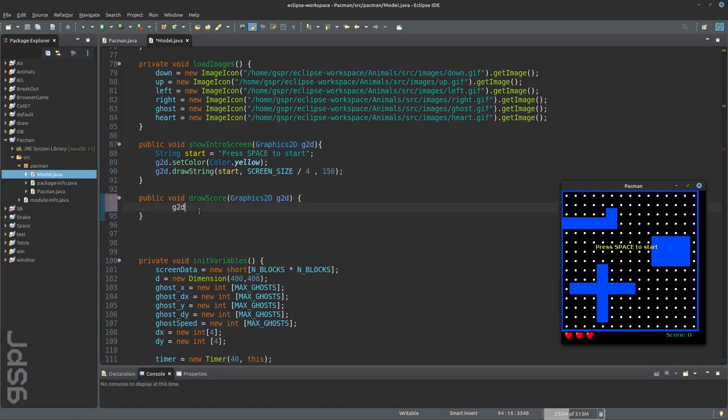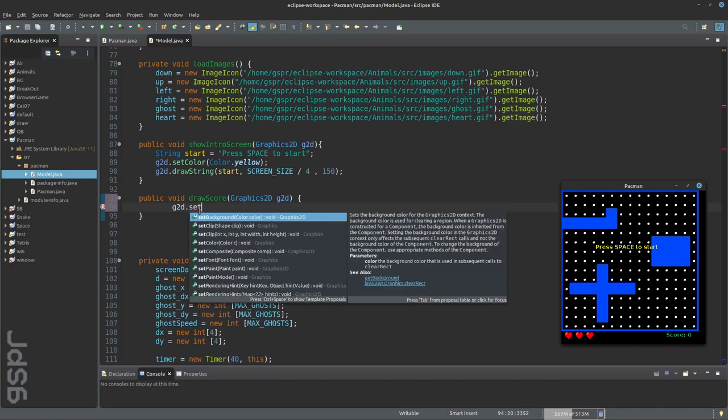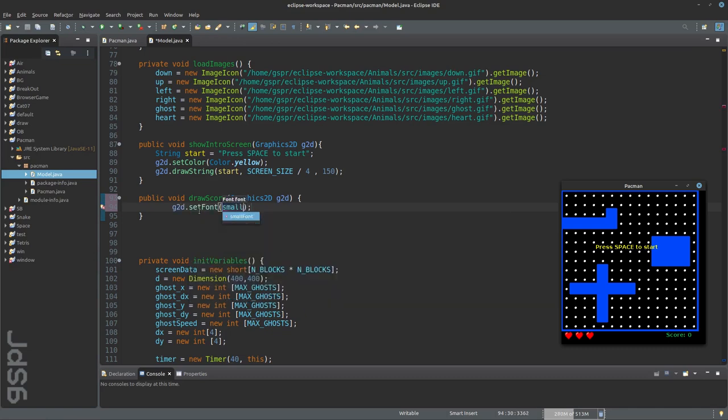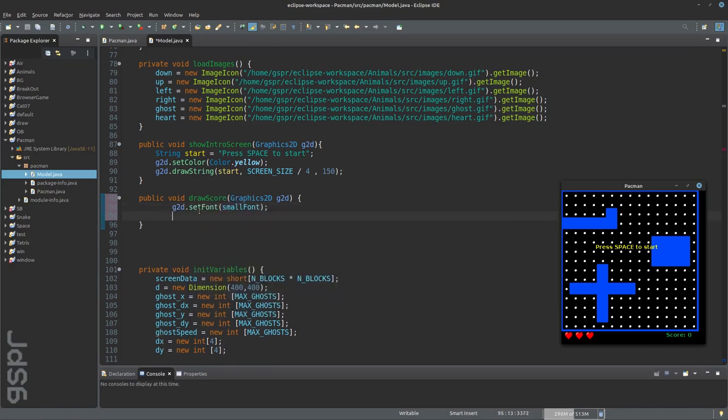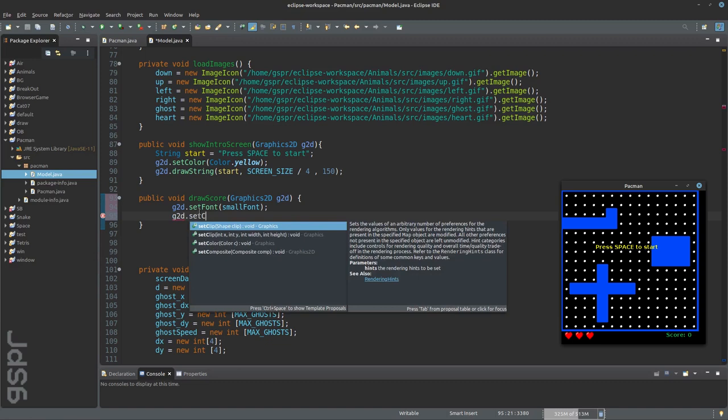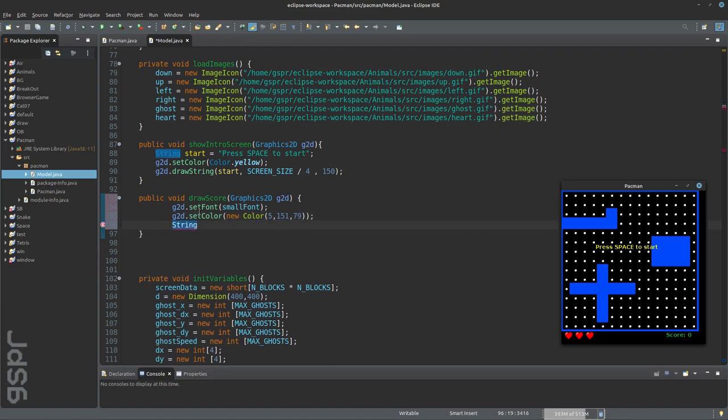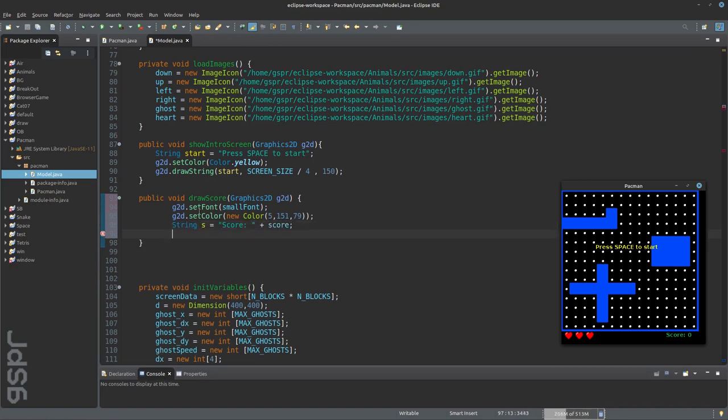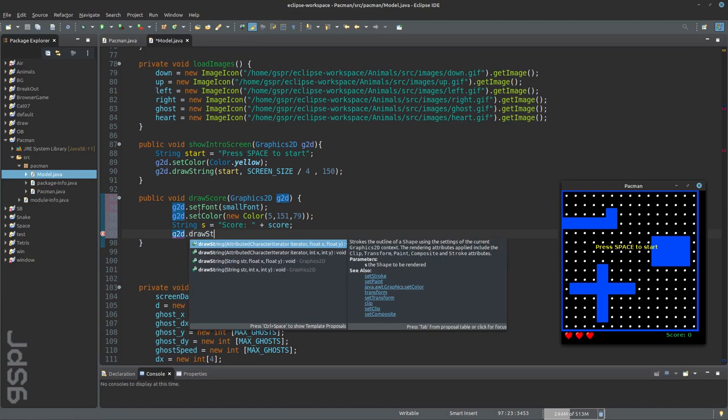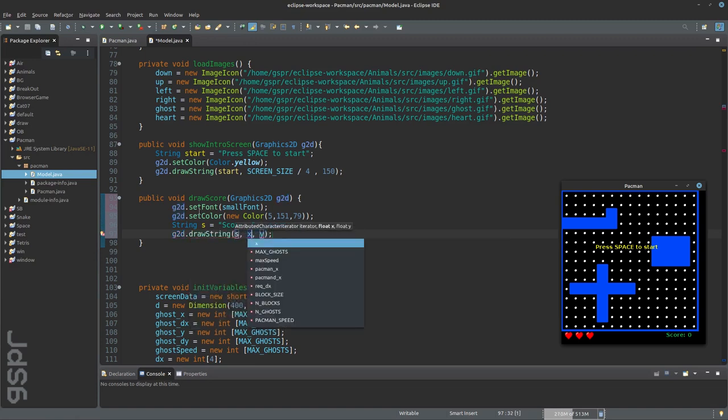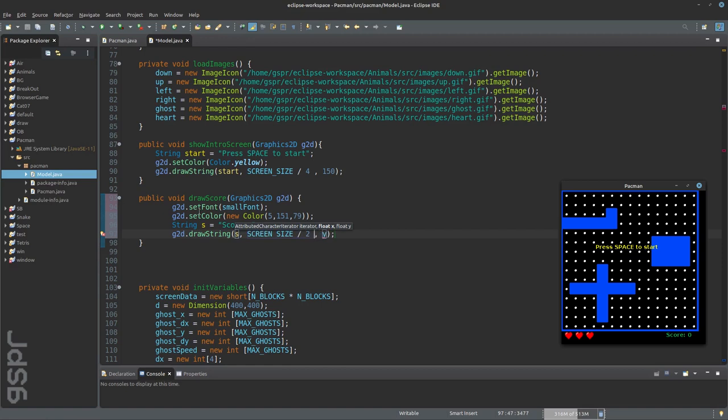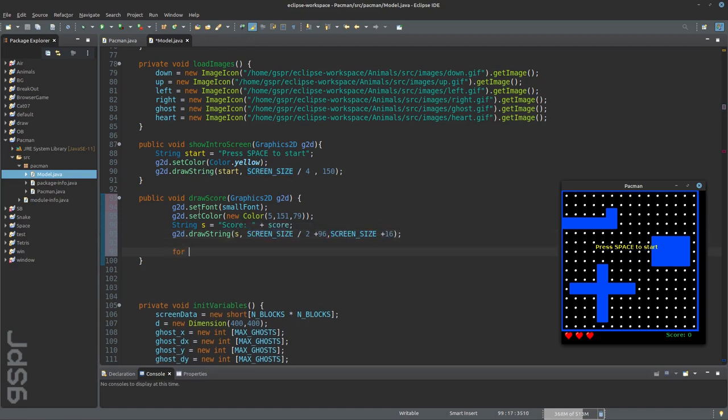I proceed similarly with the score. I choose a small font and a color. After that I have to write the text and determine the position. In a loop I check how many lives pacman has left to display the numbers of hearts.